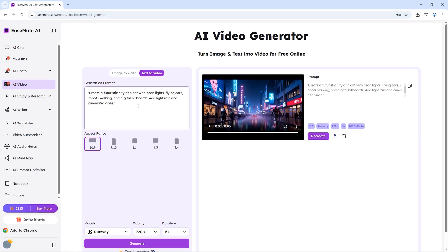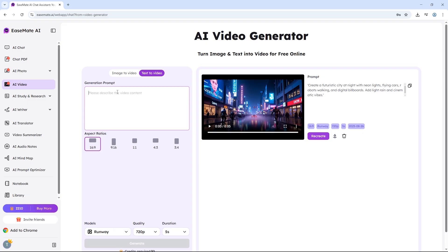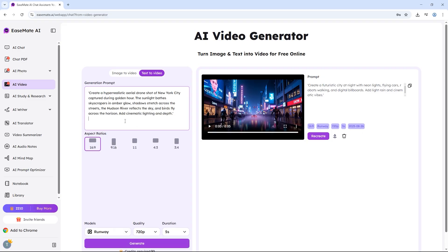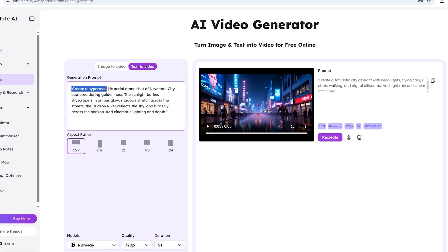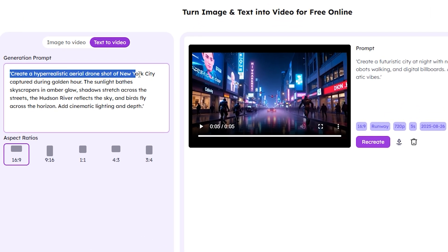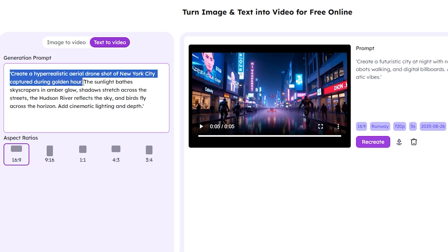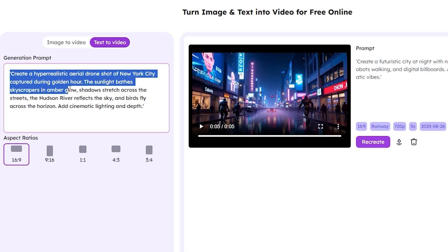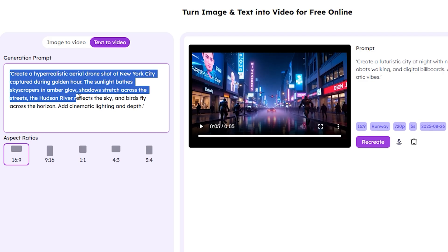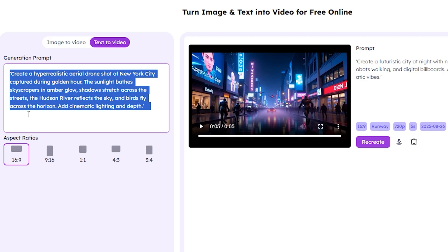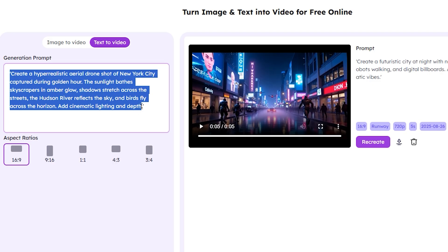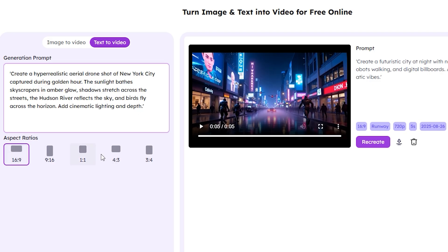Let's try one more text prompt. This time, something a bit more realistic. Create a hyper-realistic aerial drone shot of New York City captured during golden hour. The sunlight bathes skyscrapers in amber glow. Shadows stretch across the streets. The Hudson River reflects the sky, and birds fly across the horizon. Add cinematic lighting and depth.